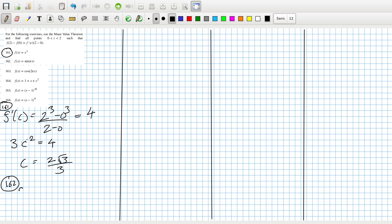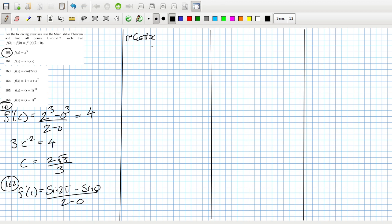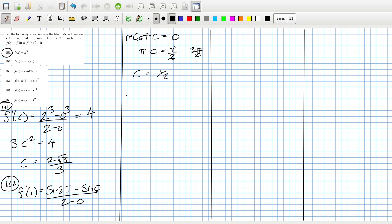162: f'(c) = sin(2π) minus sin(0) over 2 minus 0. So the derivative is π·cos(πx) equals 0. So that means πx needs to equal π/2. Isn't that it? Or 3π/2? So x equals a half — so that's c. I should be saying c, not x.